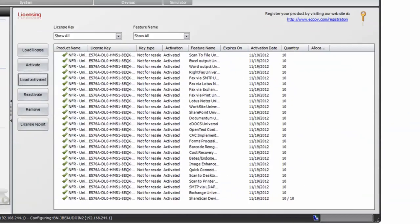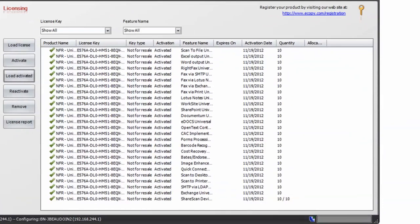Now note that our key displays as activated with green check marks next to each feature line item. The application can now be used indefinitely.